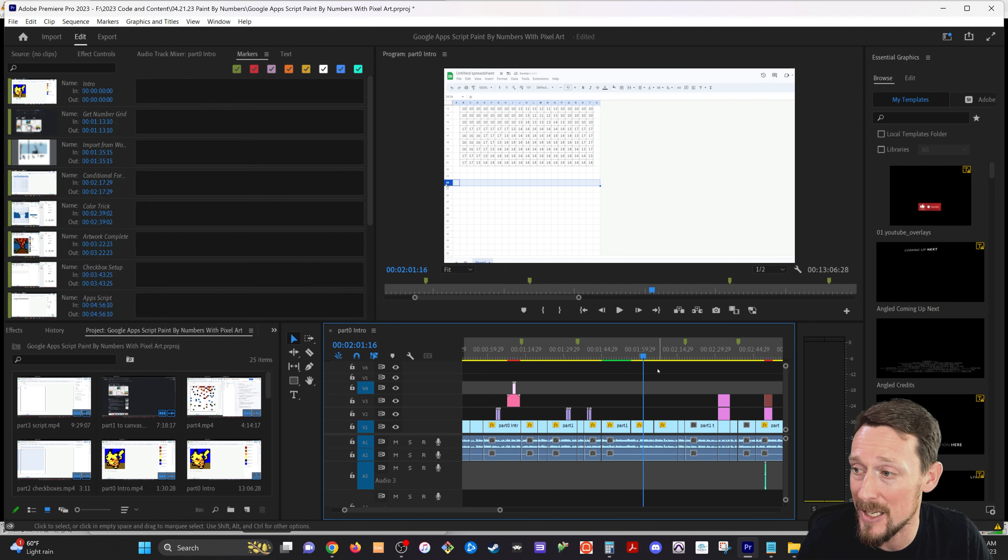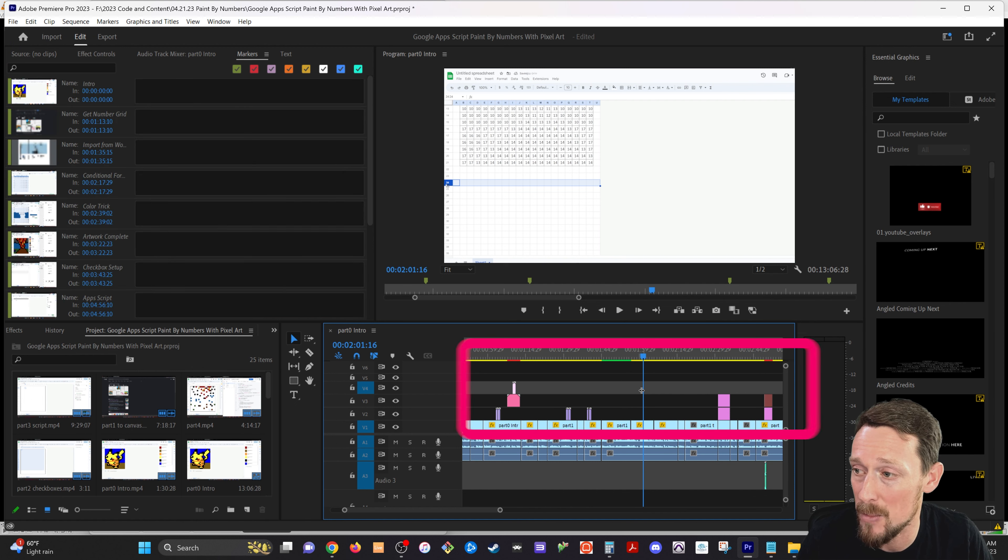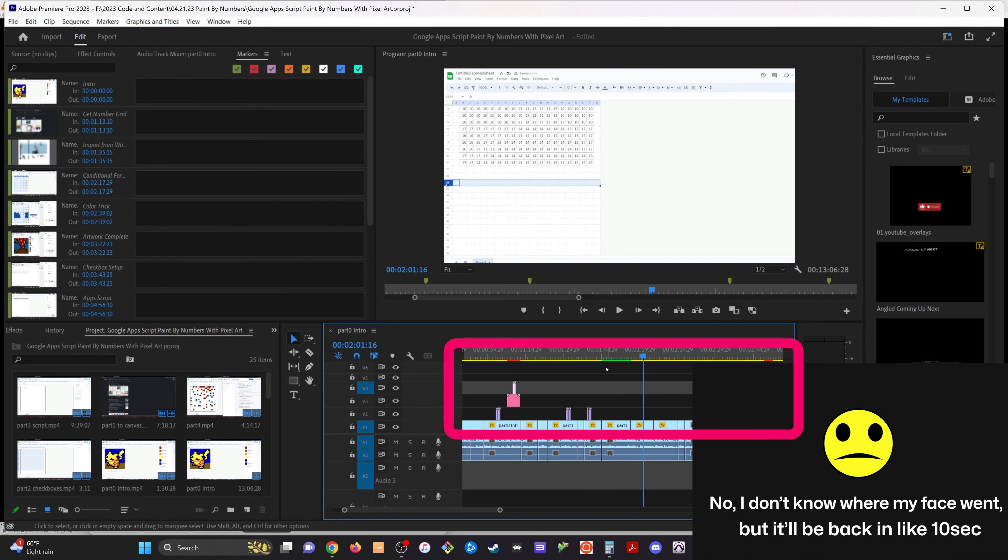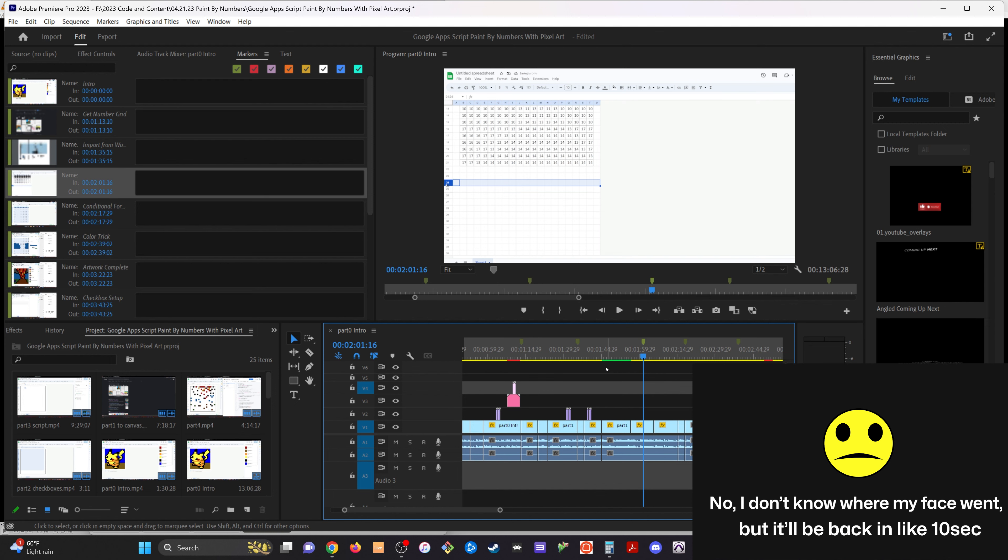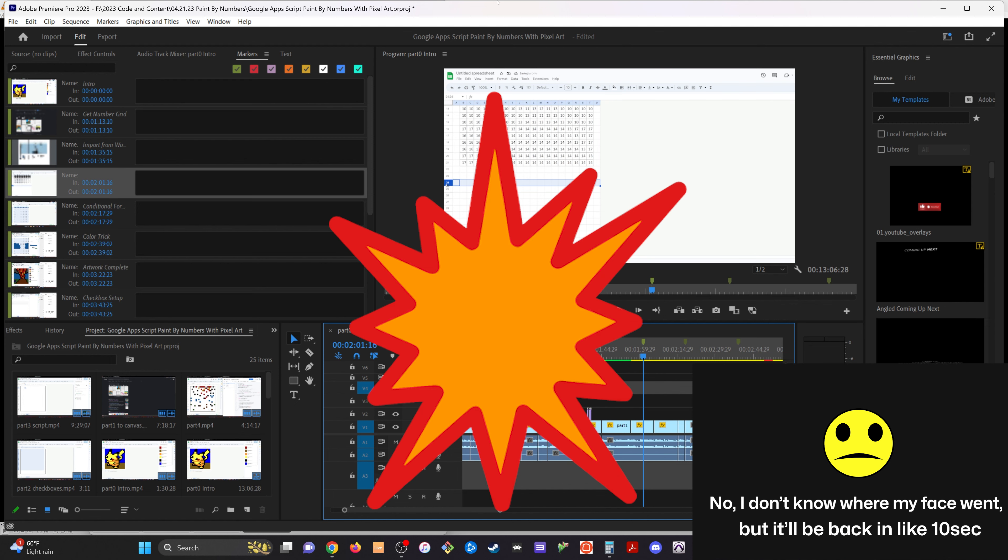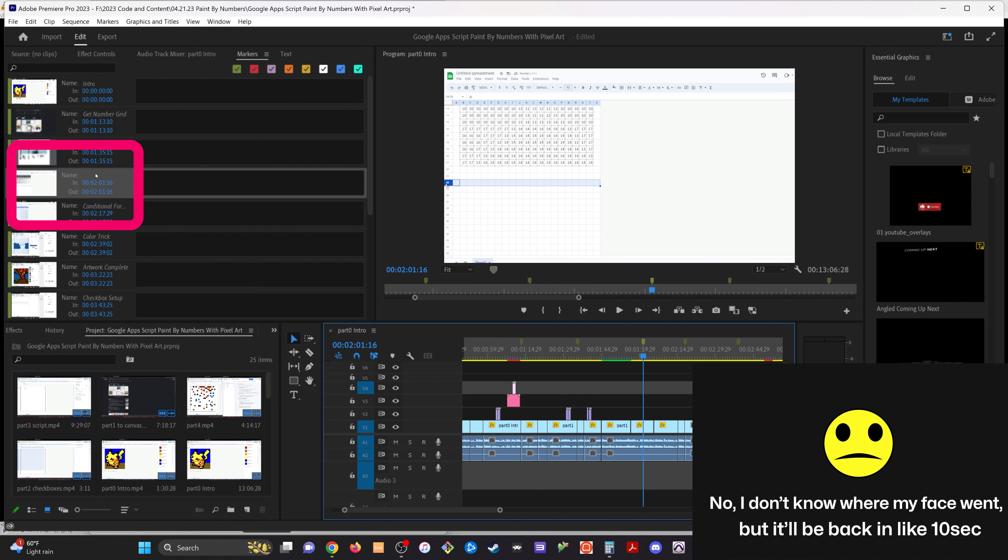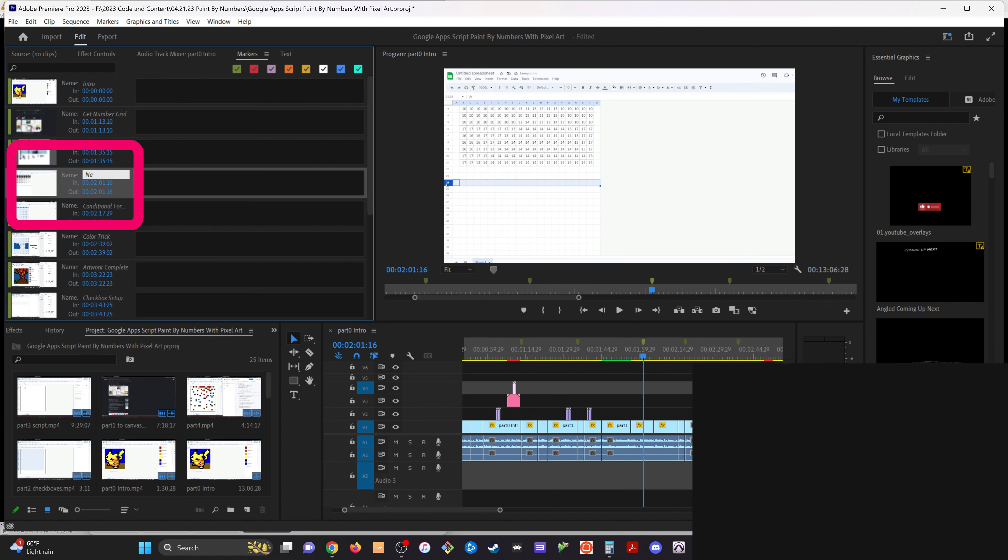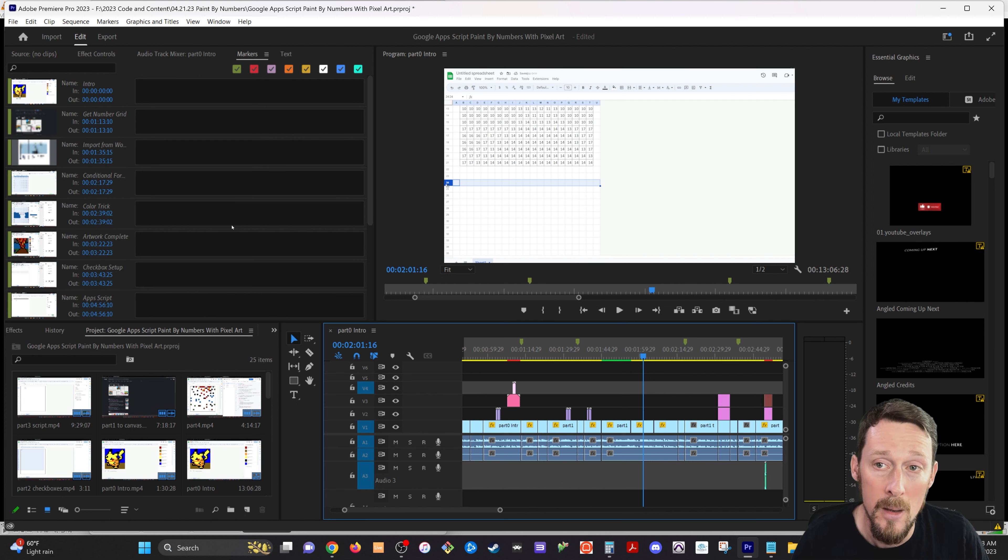Instead, click anywhere else in your timeline down here, and then press the M button and boom, a marker pops up. You can name it new marker right here. That's how you create markers.